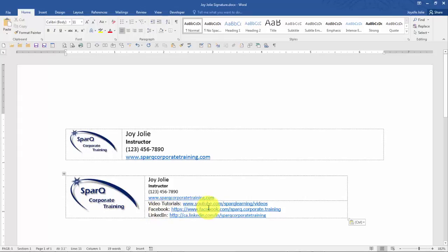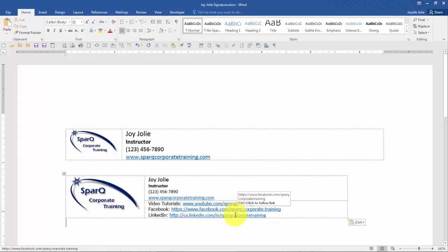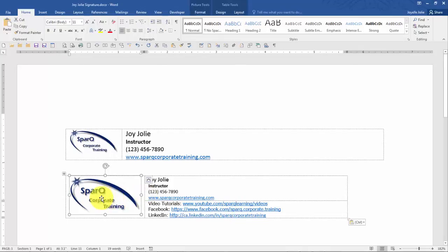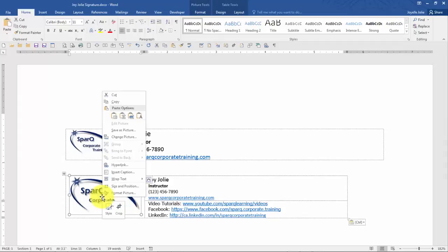Things like video tutorials on YouTube, Facebook, LinkedIn, Twitter, and so on and so forth. So if you maintain those websites, it's actually a nice idea to include them in a signature. You may also want to apply a hyperlink to the logo itself, just because people often expect those to be hyperlinks.